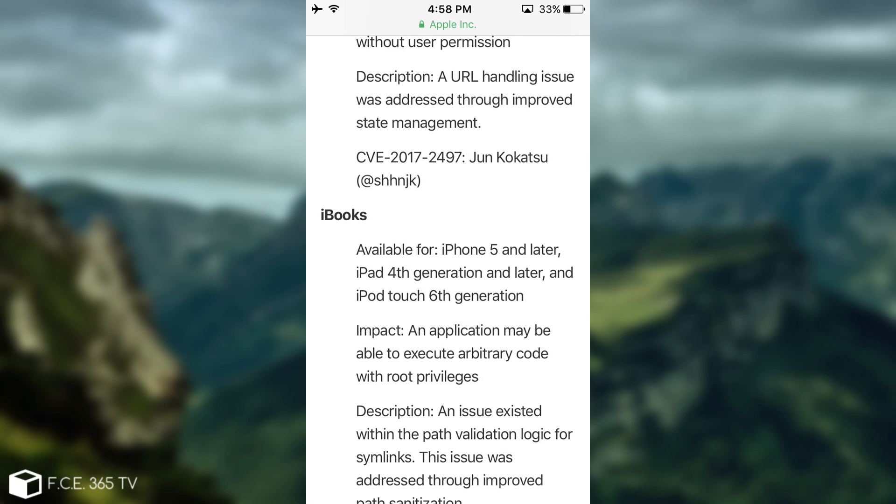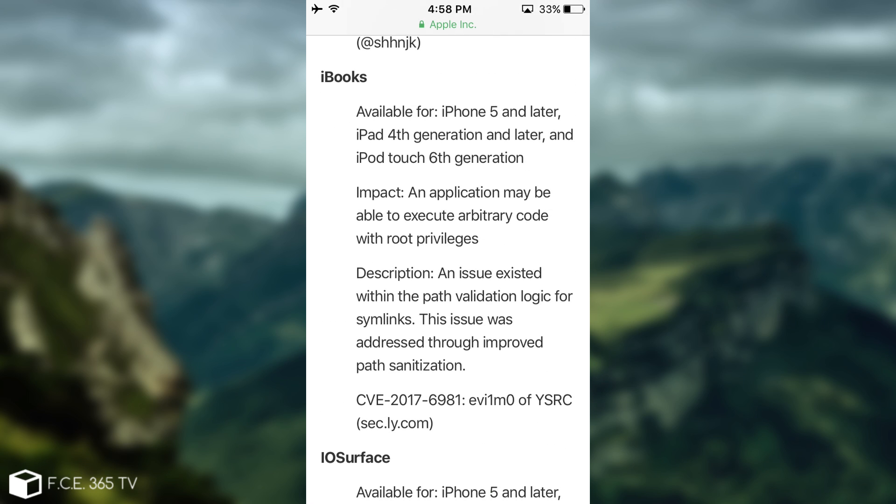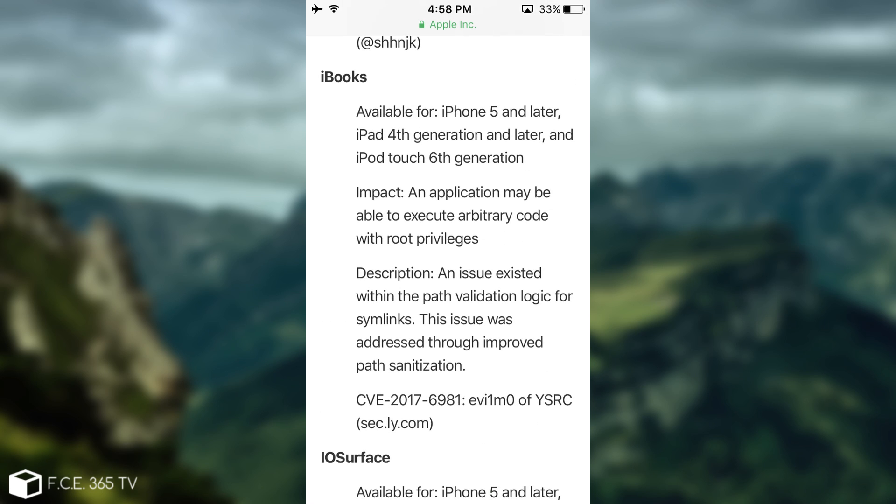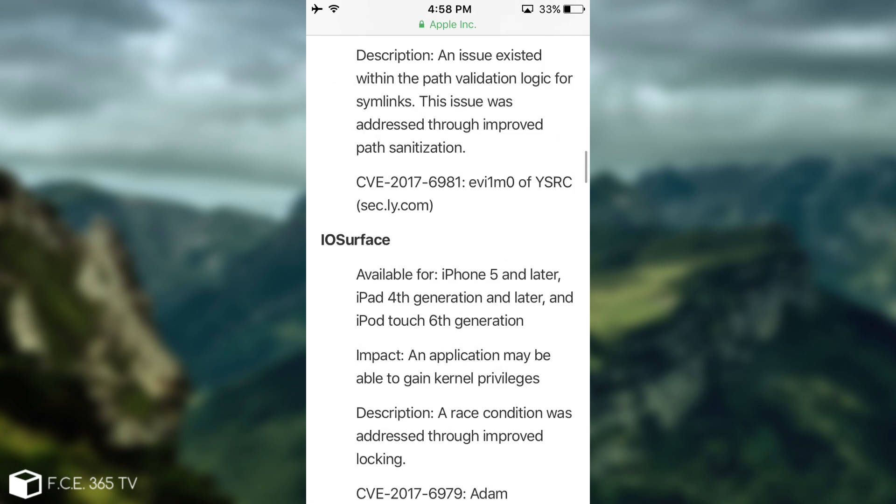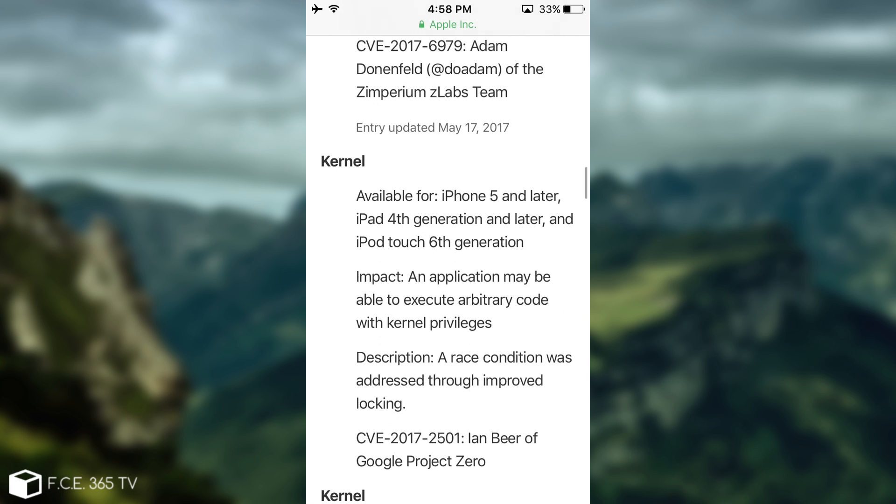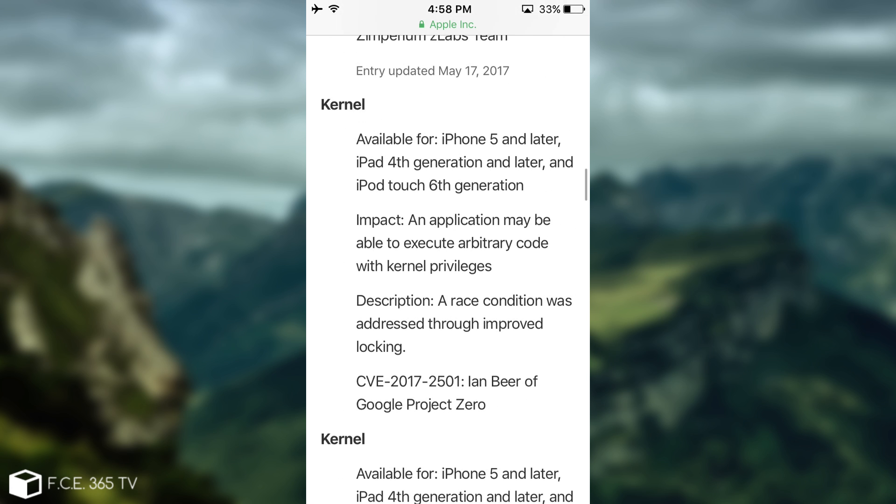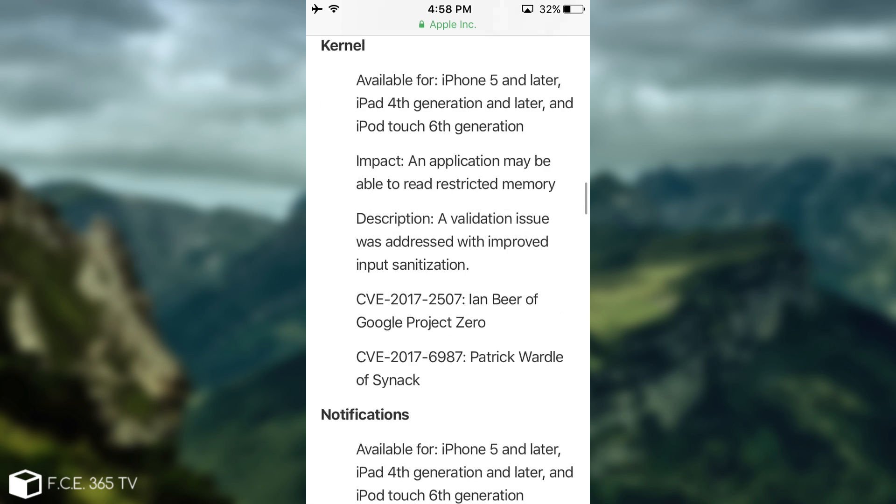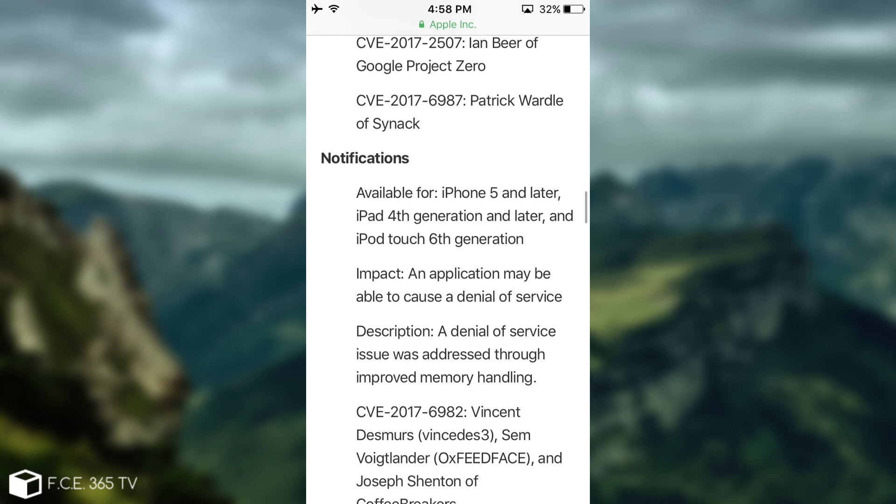So the bug had the ability to actually let an attacker open various links randomly on your device, which is a pretty hefty one, in my opinion. And it was fixed.